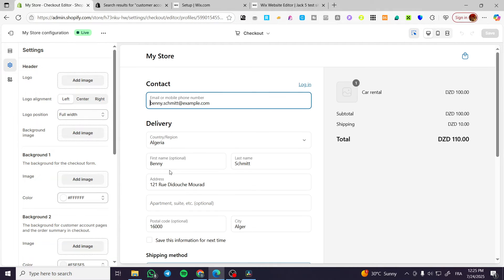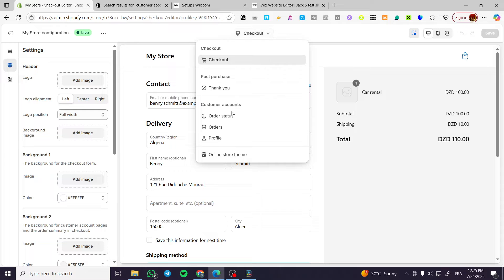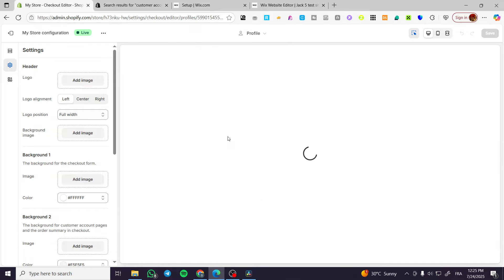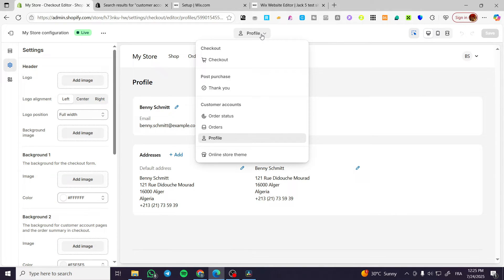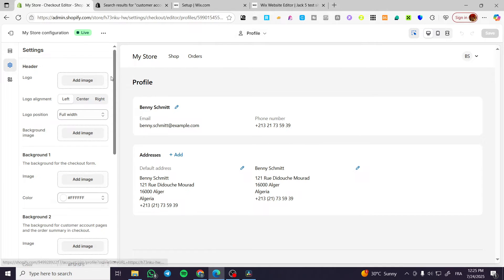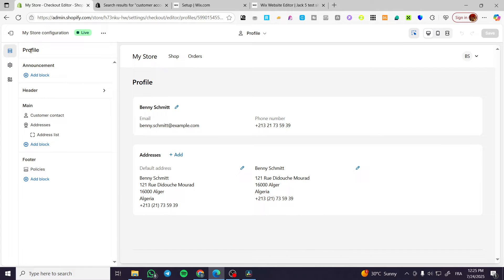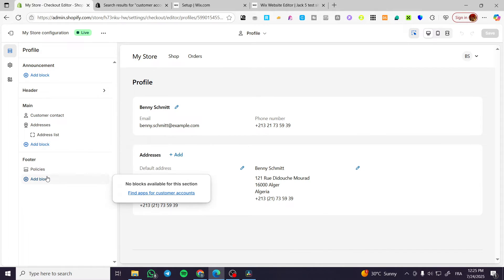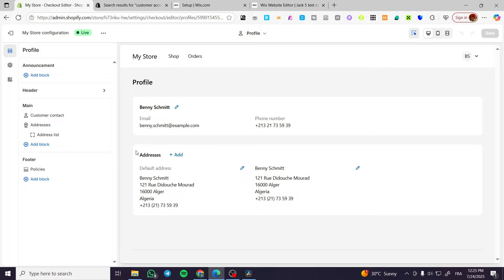As you can see, this is the customer page or the customer account section. This is the checkout. We're going to click on the profile and it will be right here — store theme. Now you can go ahead and head over the profile to add blocks, though most of the blocks are limited to just this part.